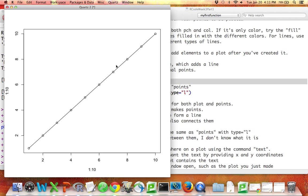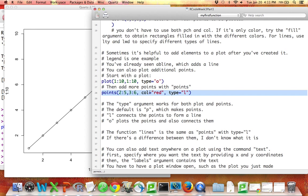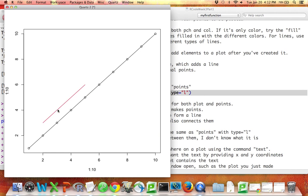Often it's helpful to add points to a plot after you've already created it. So here's my plot, but suppose I have more points I want to add to it. I can use a command called points. Points is a lot like plot except it doesn't call up a new window — it adds to the previous one. So if I have points and I list the x coordinates, the y coordinates, the color, and the type, that's going to make a line connecting some dots for a different set of points. Once you have a plot, you can add a legend to it and you can add points to it.